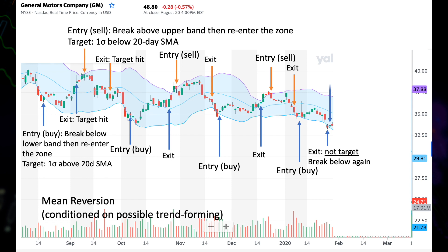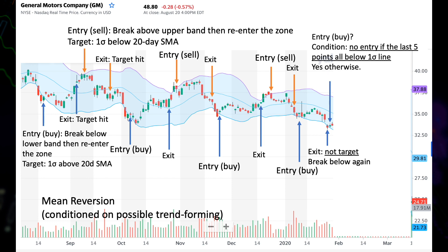Now we see another long entry point because the price re-enters the zone from below, but you may start questioning — we were just stopped out of our previous long position, and this seems to be forming a new downward trend. Shall we take this entry? To make the strategy more rule-based, we will add a condition: when the last five data points were all below the one sigma line, it's in a possible downward trend, and we are not going to enter a new long position. Why five? That's a parameter you may want to experiment on.